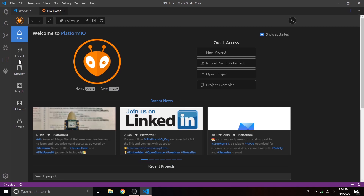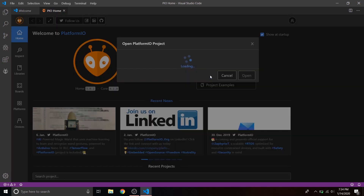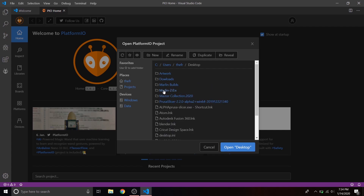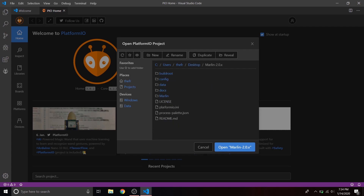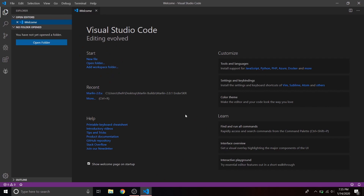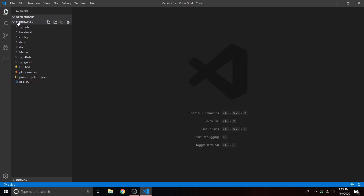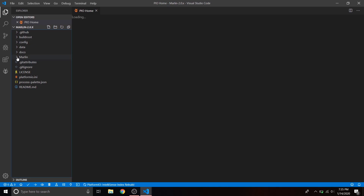Once we're back at the new screen, we're going to open the project and navigate to wherever the project is on the computer. What you're looking for is the platform.io.ini file. Open Marlin when you see that in the folder and it'll bring up the whole projects folder. You can close the welcome screen — no big deal. Go down to the Marlin folder.